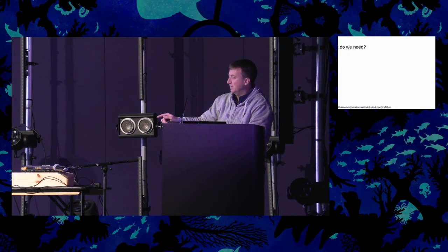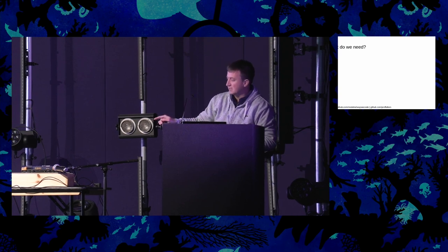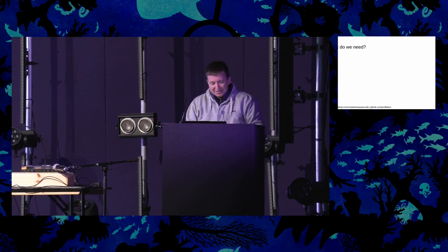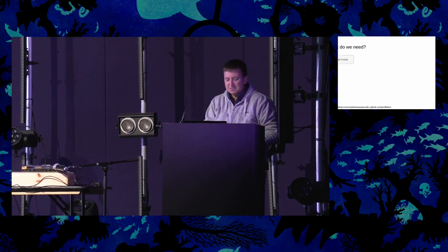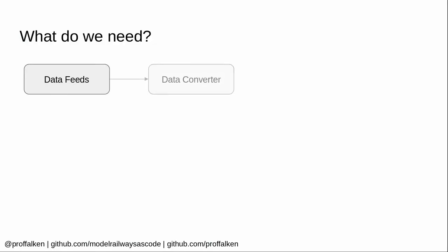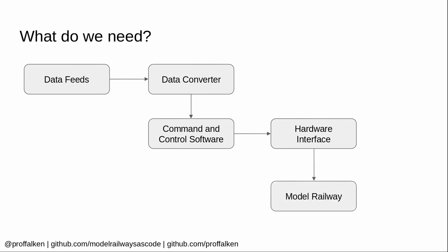So what do we need in order to get the stuff from Network Rail controlling the train like you have already seen? First of all, we need the data feeds. Then we need something that will convert that into something useful. Then we need some kind of command and control software. Then we need a hardware interface to take the stuff from the command and control software and send it to the track. And then finally, we need the track itself.